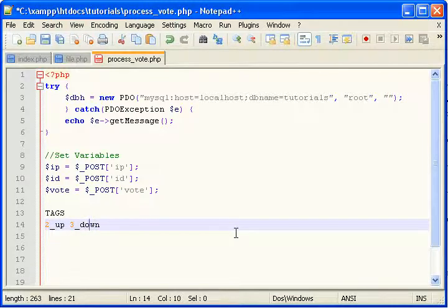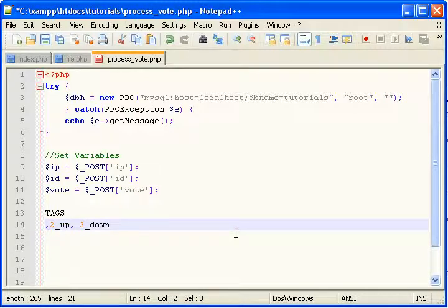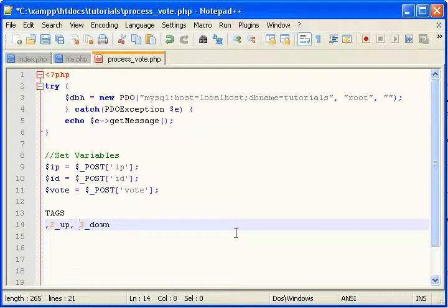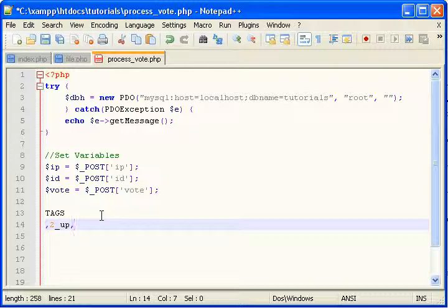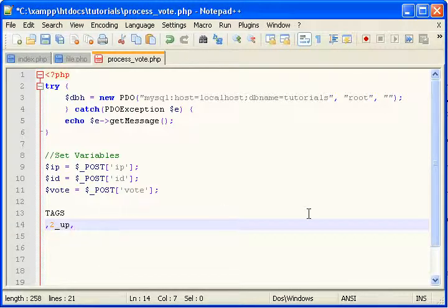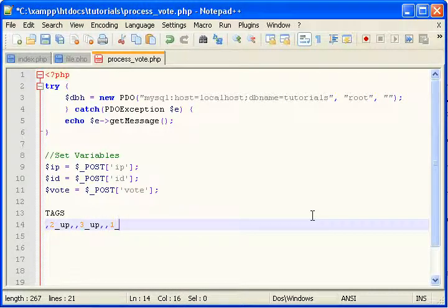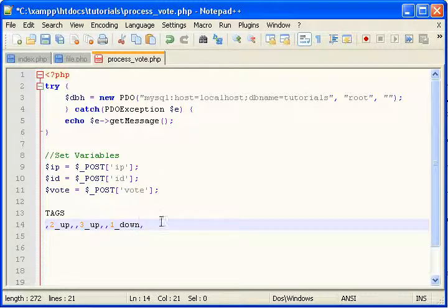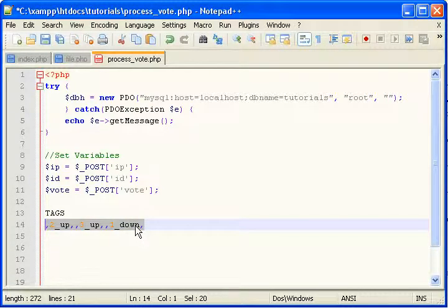And what we're going to do is actually wrap each vote into limiters, like that, like commas. So every time someone hits, say he votes up on two, that will be inserted into tags. Then if he votes up on three, three up will be inserted, and then one down if he votes down on one. And you'll see why we format like that in a little bit, but that's what we're going to do.